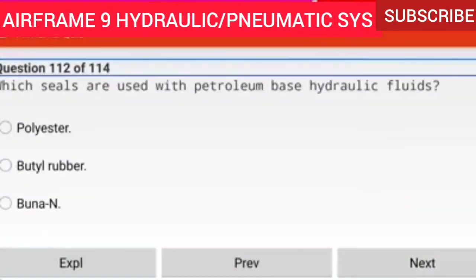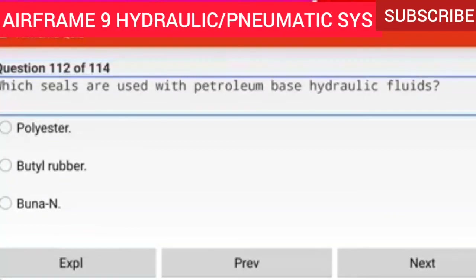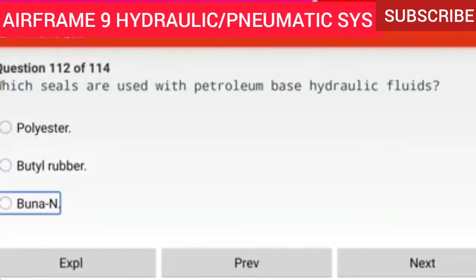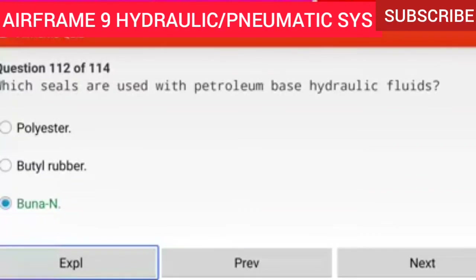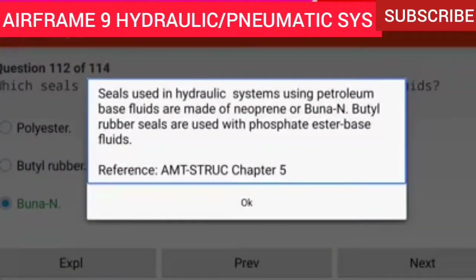Question 112 of 114: Which seals are used with petroleum-based hydraulic fluids? BUNA-N. Seals used in hydraulic systems with petroleum-based fluids are made of neoprene or BUNA-N. Butyl rubber seals are used with phosphate ester-based fluids.